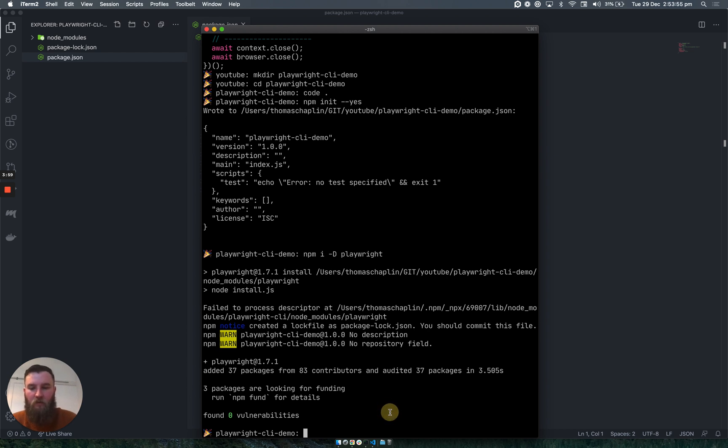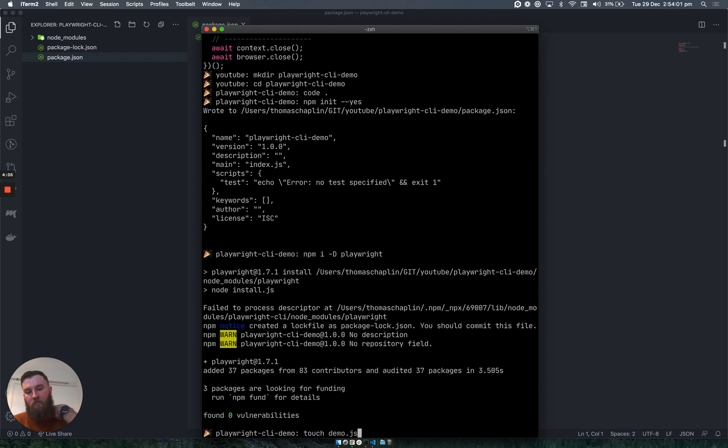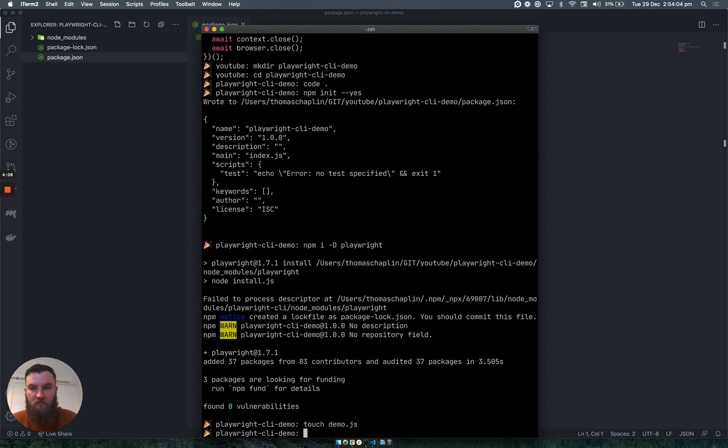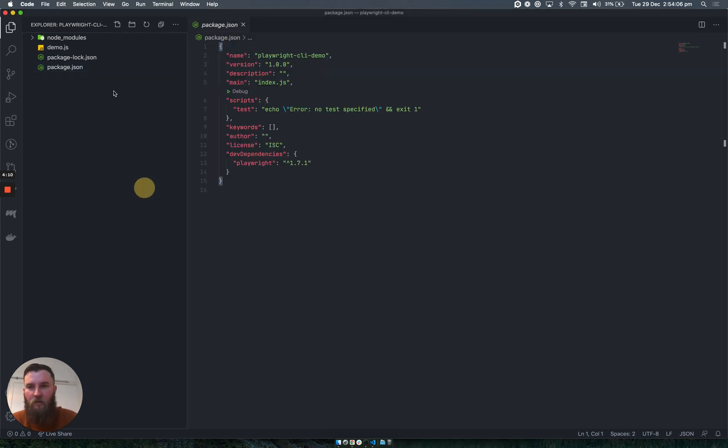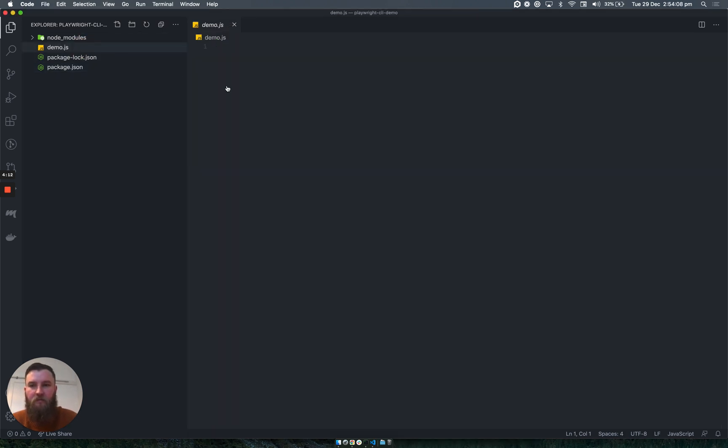So what we want to do as well is create a new file called demo. We do touch demo.js and that will create a new file.